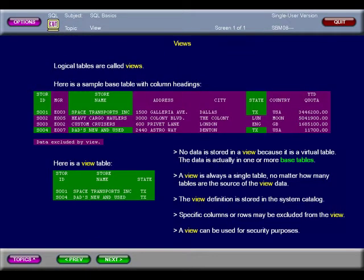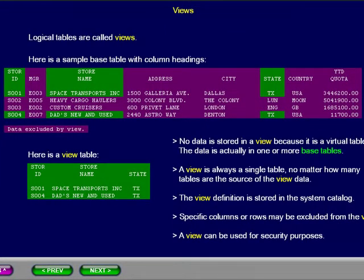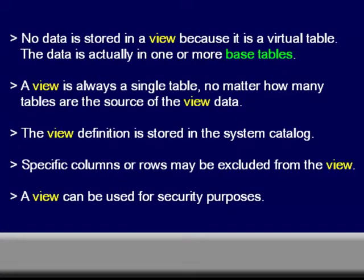People who have access to only a table view are limited to only certain columns and or rows. This is generally done for security reasons. For example, someone may be allowed to look up an employee's name, but cannot see the employee's pay rate. No data is stored in a view. The data is retrieved from one or more base tables. The resulting view is presented as a single table.